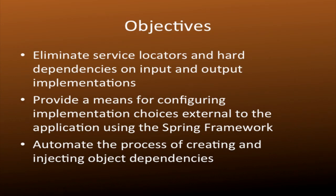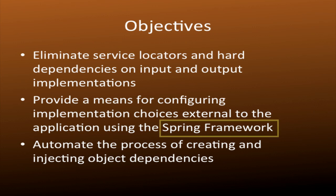Welcome to episode 4, the final episode in our Introduction to Dependency Injection series. In this episode, we're going to use the very popular and one of our favorite third-party frameworks, the Spring Framework, to automate the process of creating and injecting object dependencies.